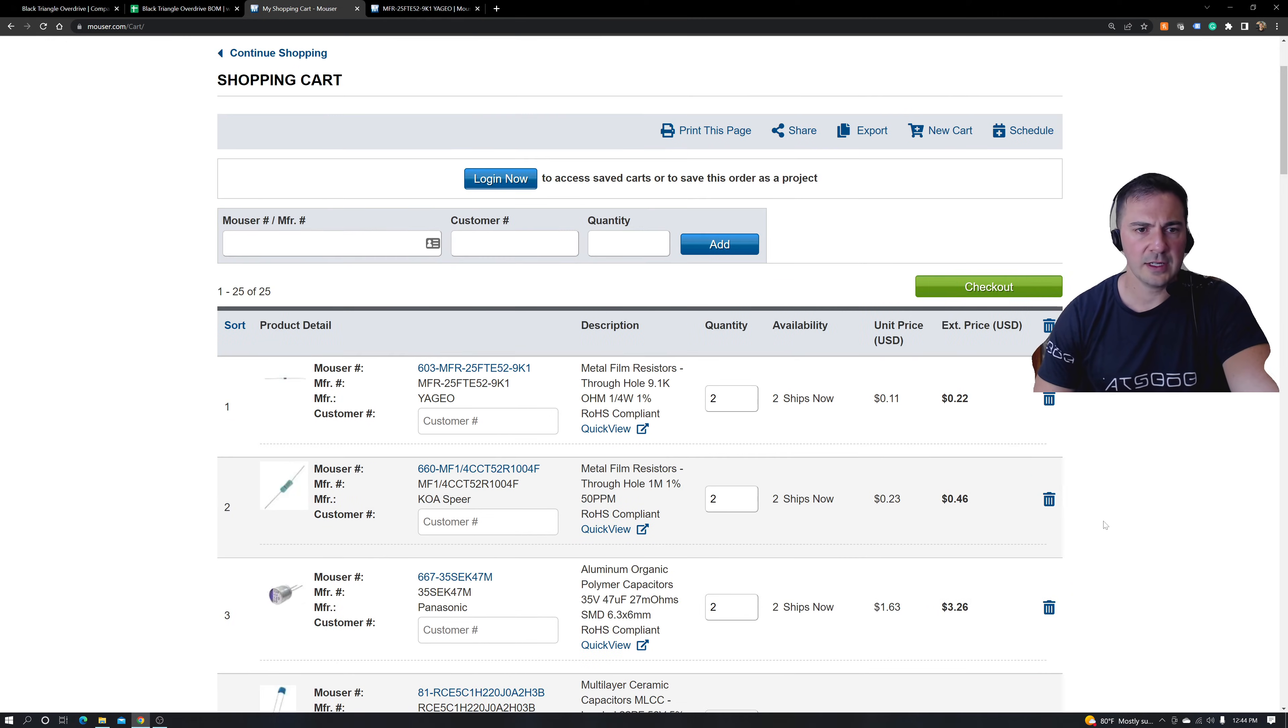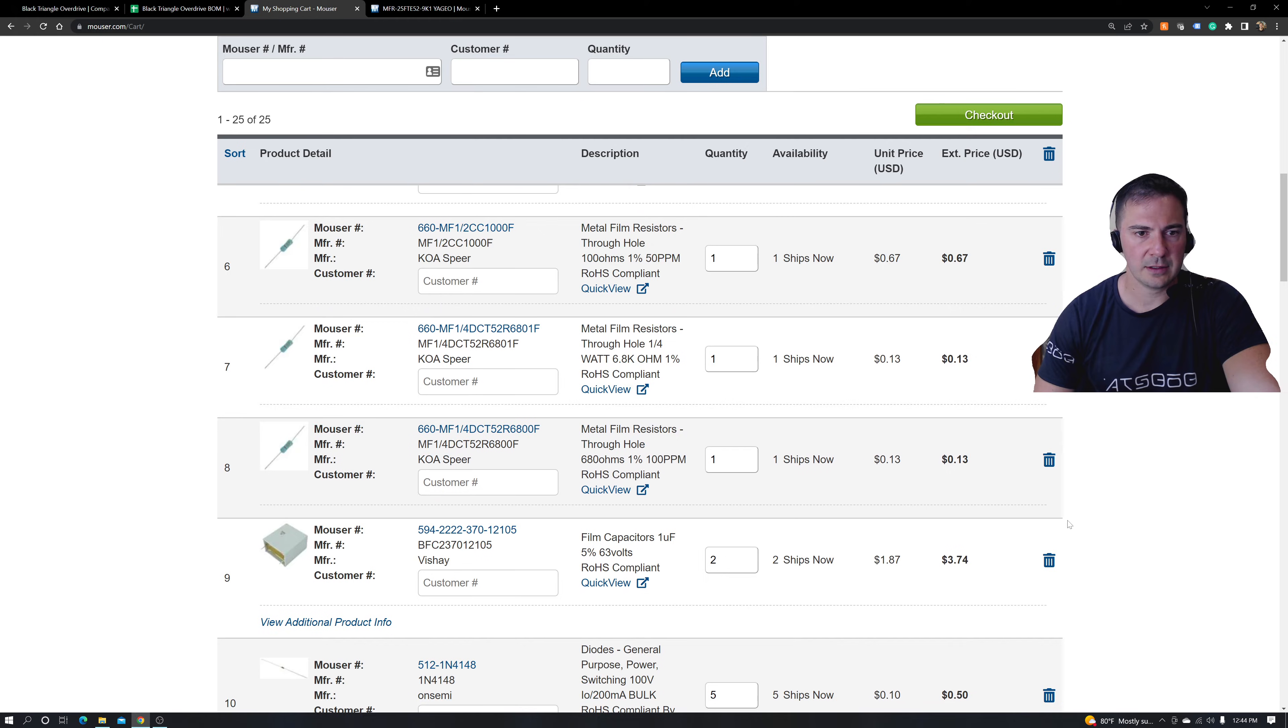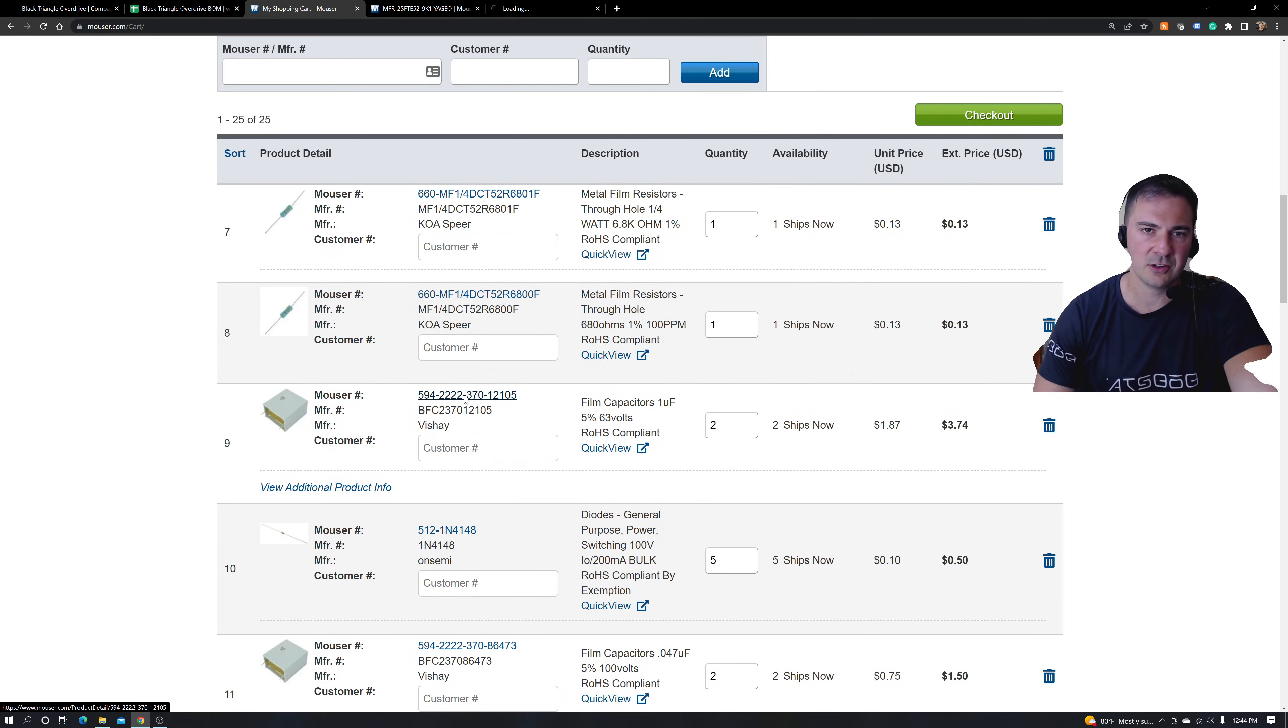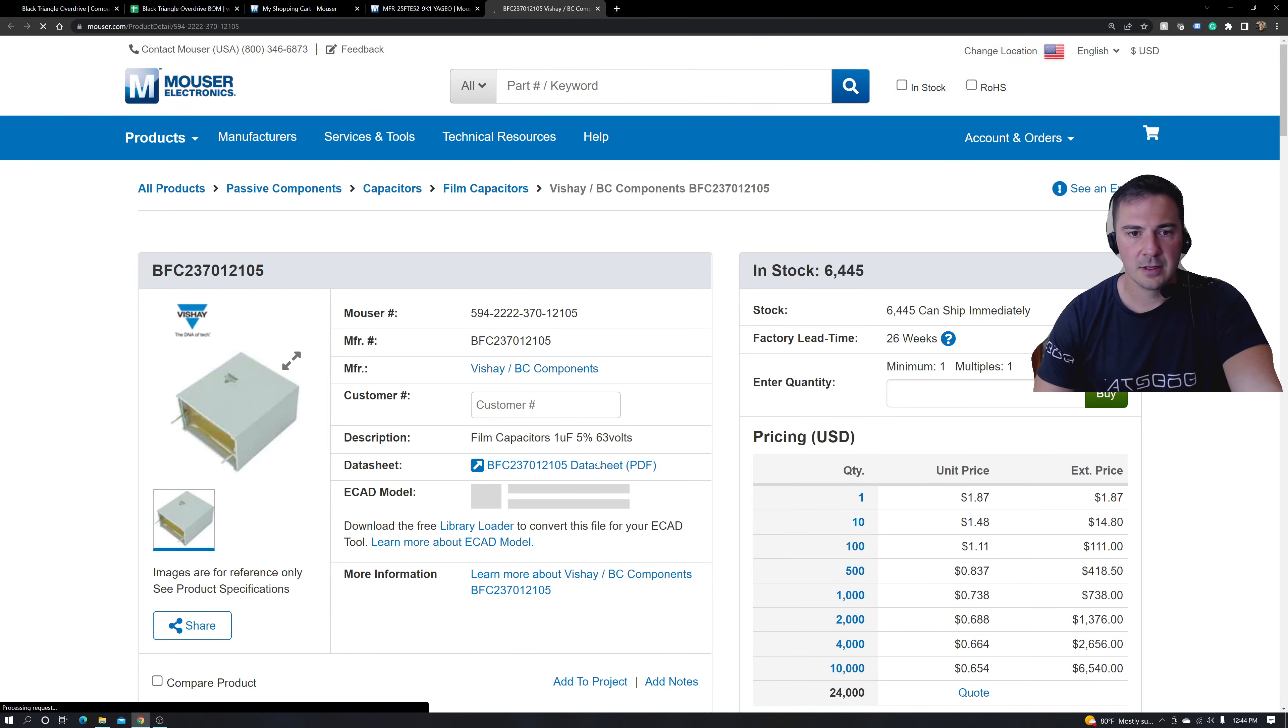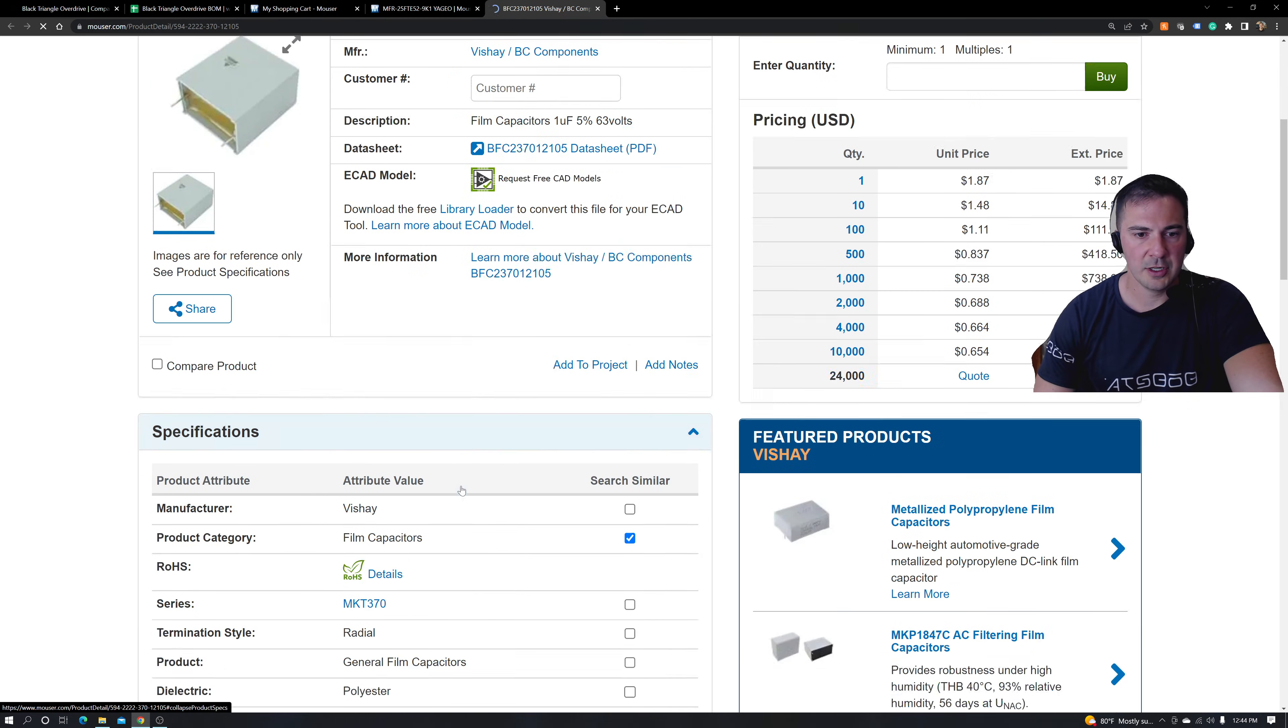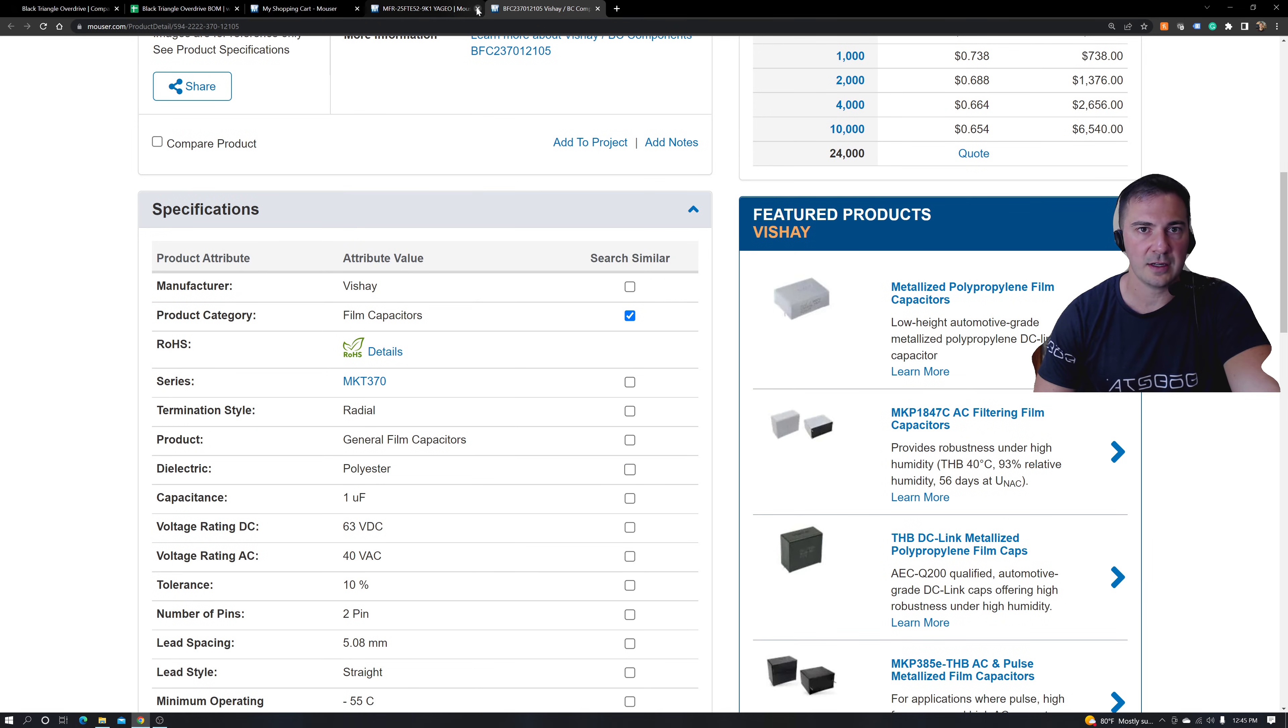So let's select another part real quick that is important. And that is capacitors. These things go out of stock a lot. It sucks, but I'm going to go ahead and let's pretend like this one's out of stock.